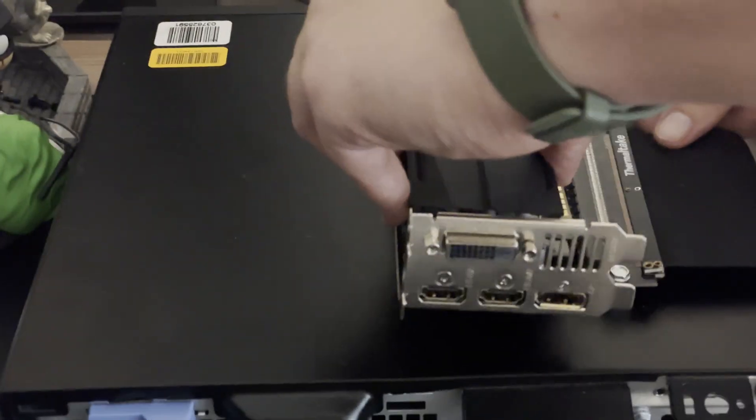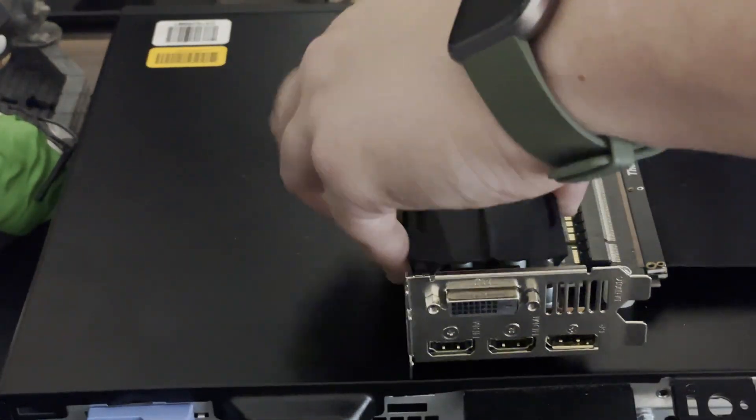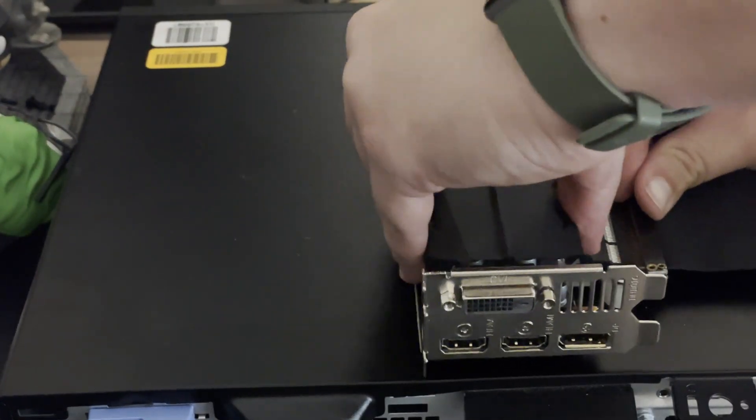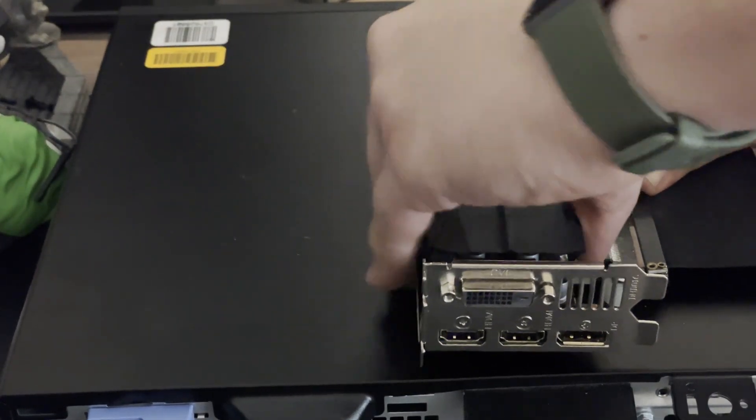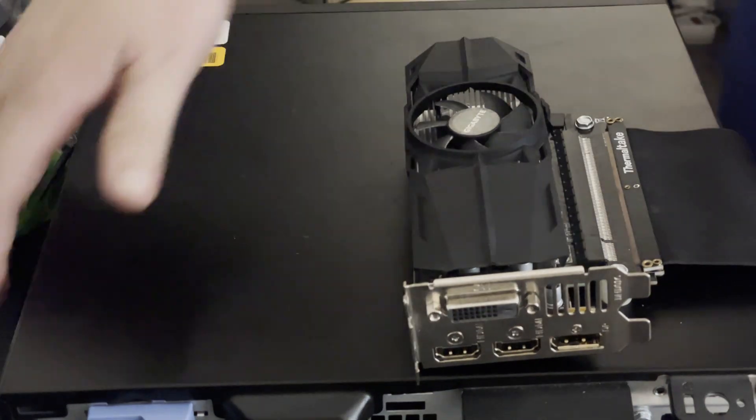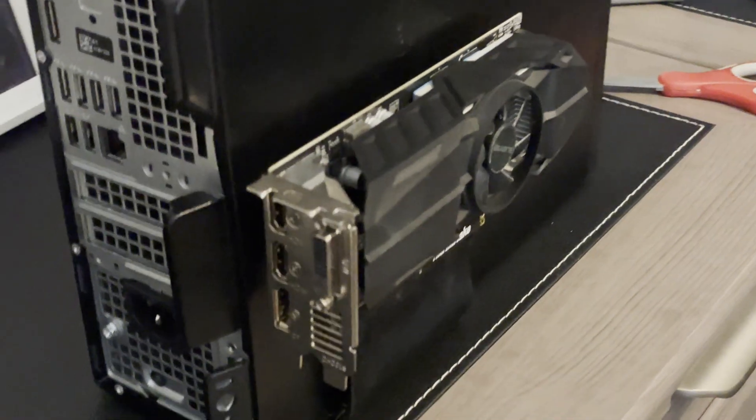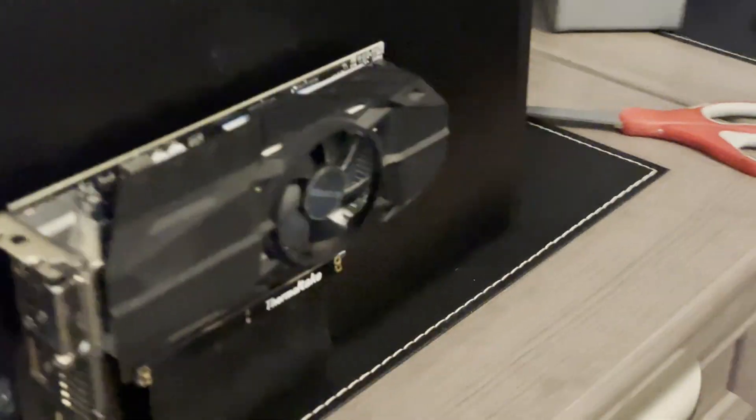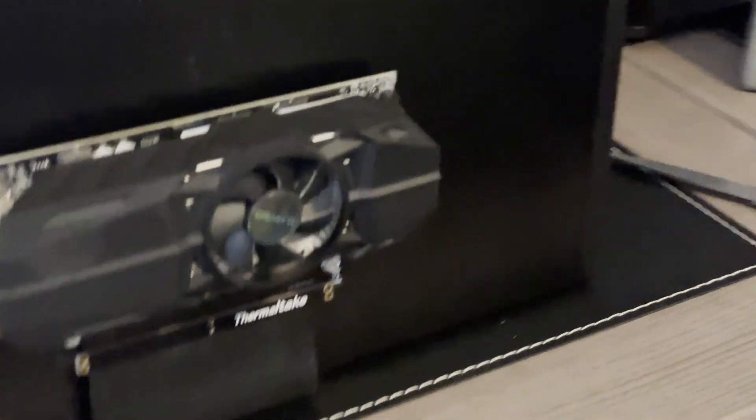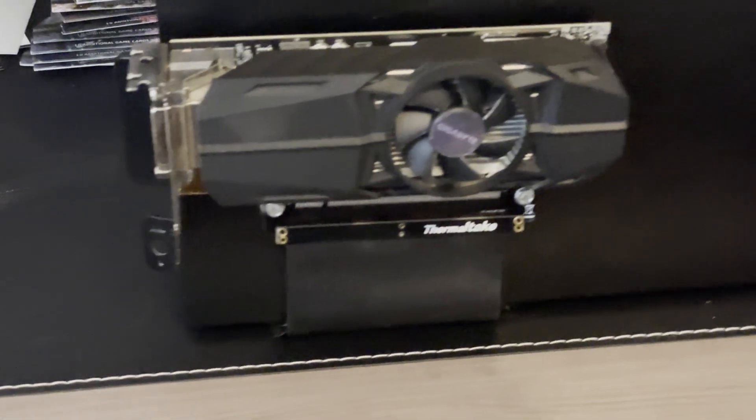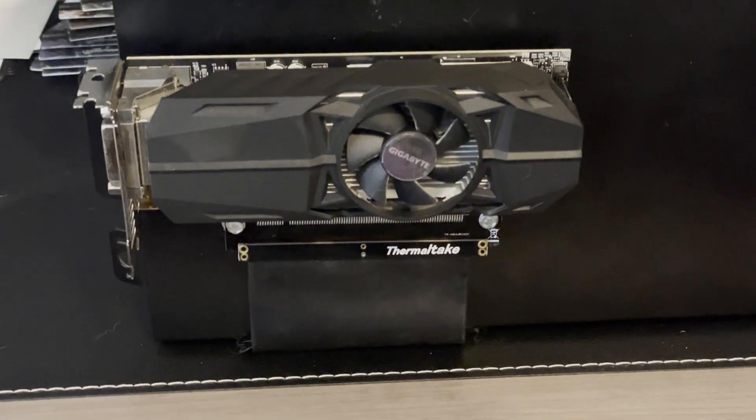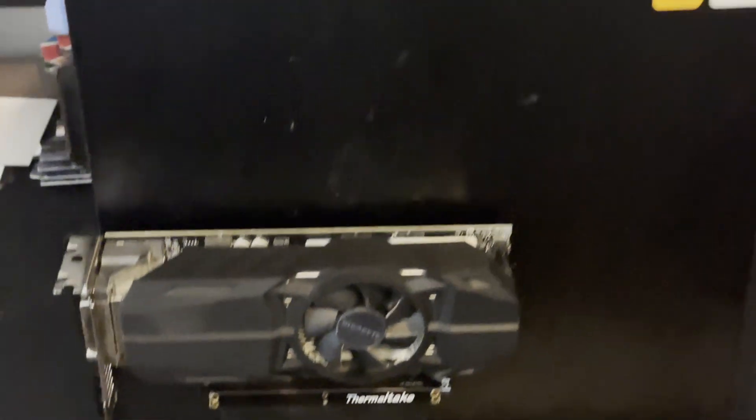So this was my budget build for an editing desktop. I hope you enjoyed the video and I'll see you in the next one.